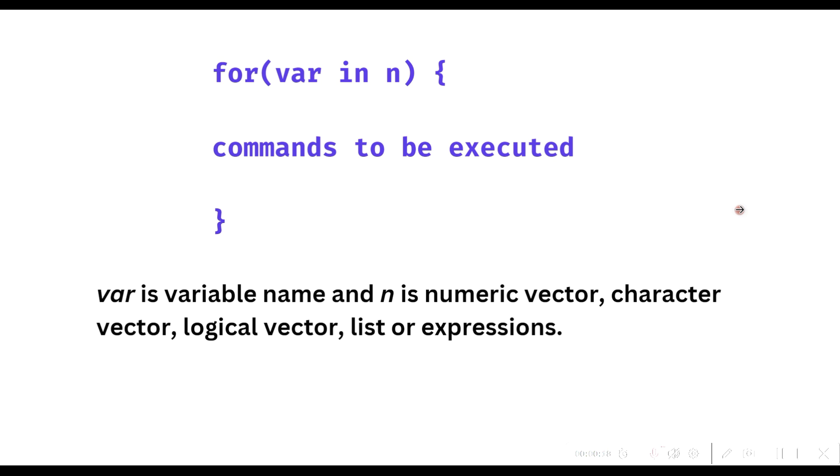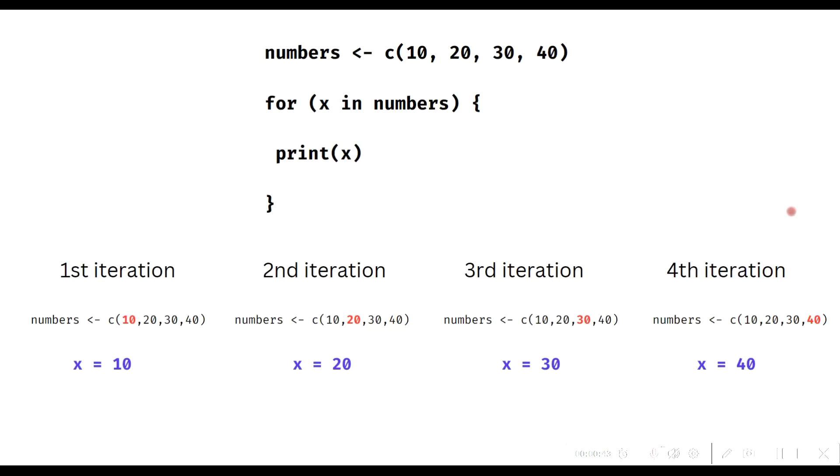To execute a for loop, we need to specify a vector and a variable. The variable specified is sequentially set to all the values which are contained in the vector, and all commands are executed for all these values.